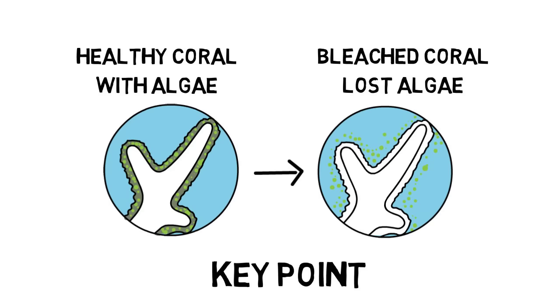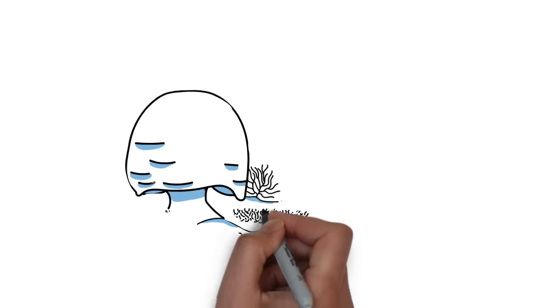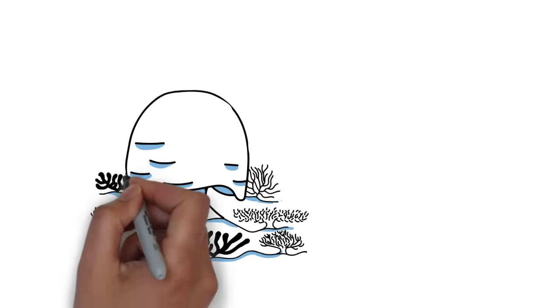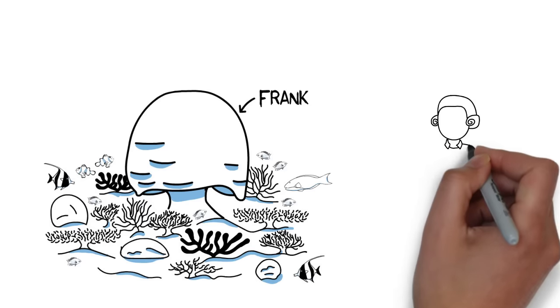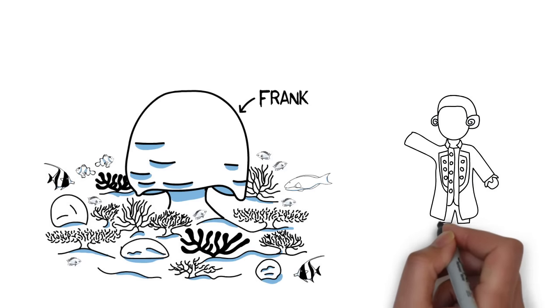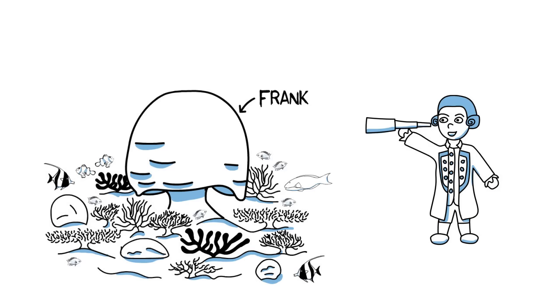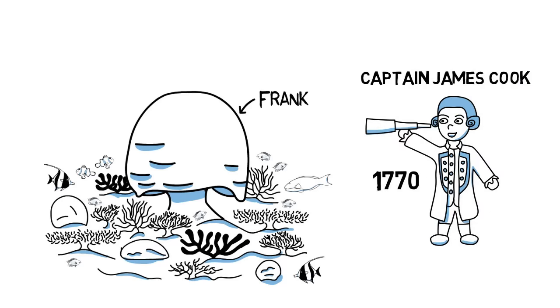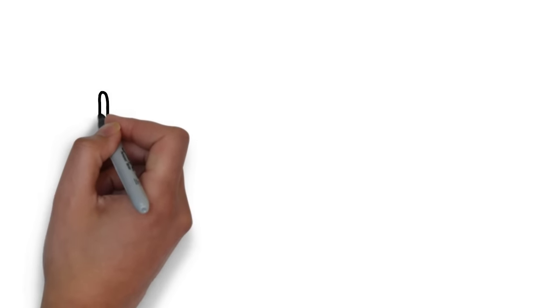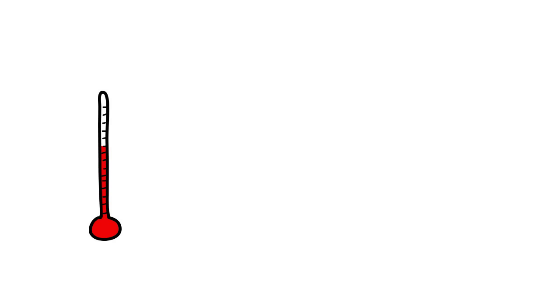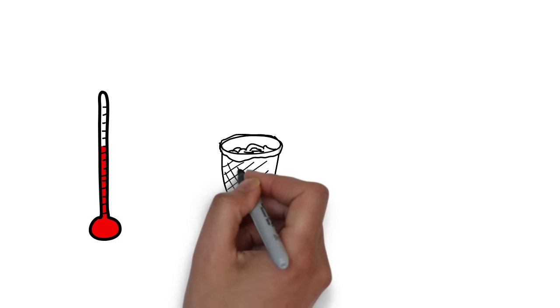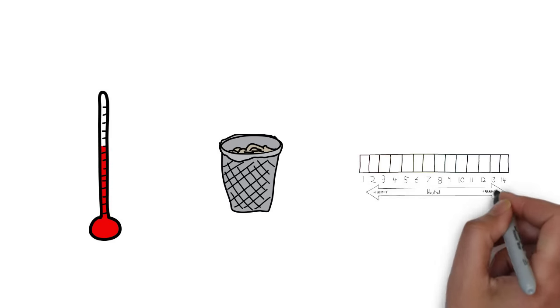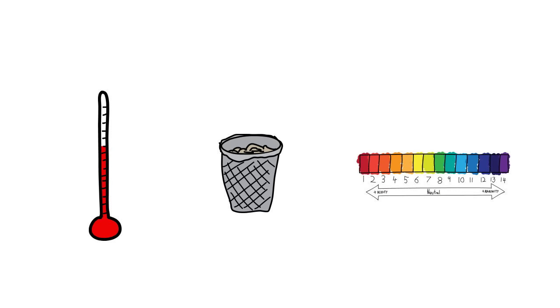So going back to Frank, that guy has seen things. He was already a big coral when Captain James Cook passed by his reef in the year 1770. In his 400 years of life Frank saw the ocean change quite a bit and not in a good way. Especially in this last century Frank noticed the ocean getting warmer, dirtier and more acidic. But Frank is big and tough. He dealt with it without major problems.